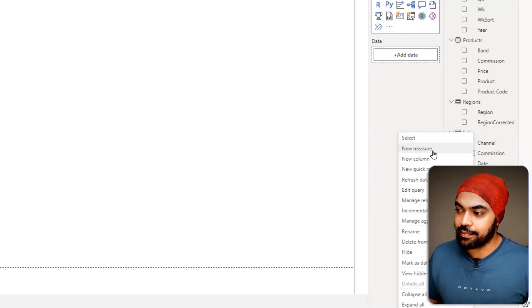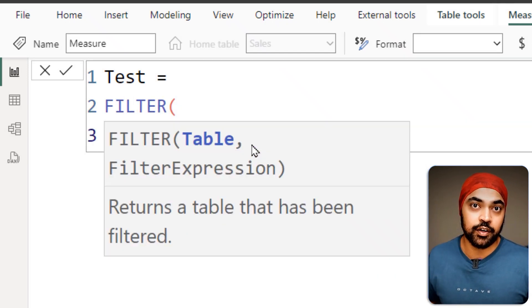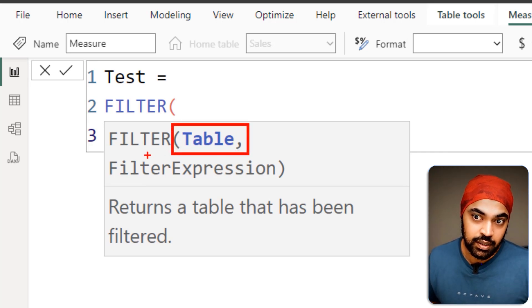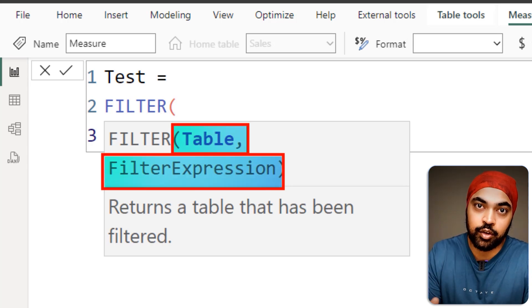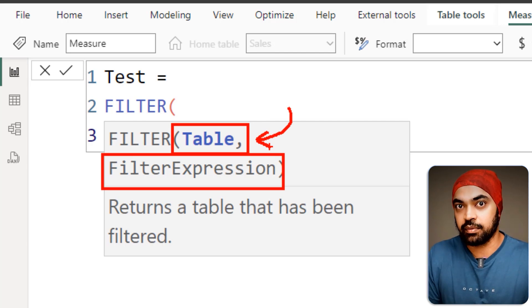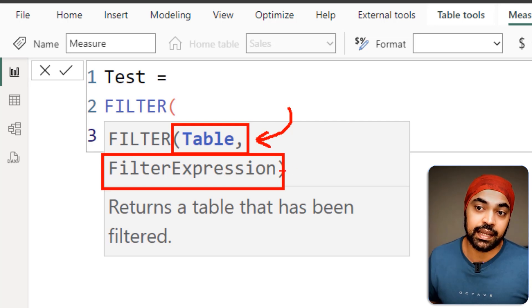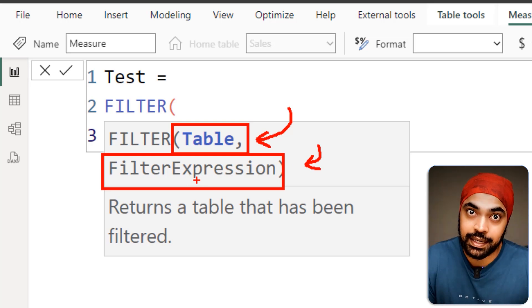When errors happen in DAX calculations, they often happen because of two main reasons while you're writing formulas. For example, take the FILTER function — it explicitly requires two arguments: the first part is a table, and the second part is a filtered expression. When inputting these arguments, you have to match the argument type it is asking for. If the first argument doesn't evaluate to a table, it will give you an error. Similarly, if the second part doesn't evaluate to a true or false output, it will also give you an error.